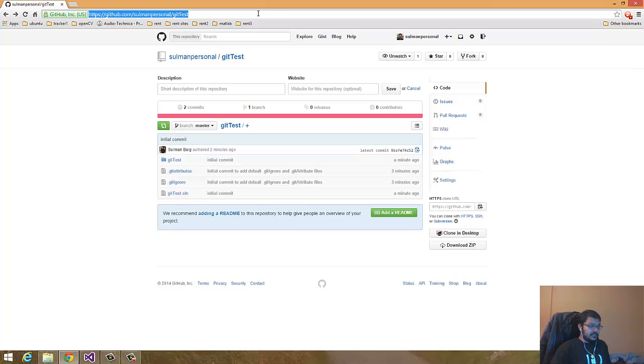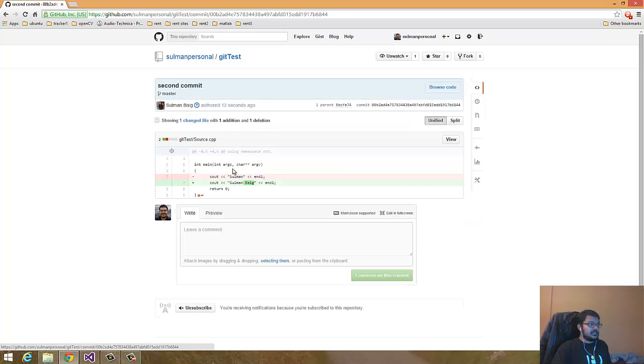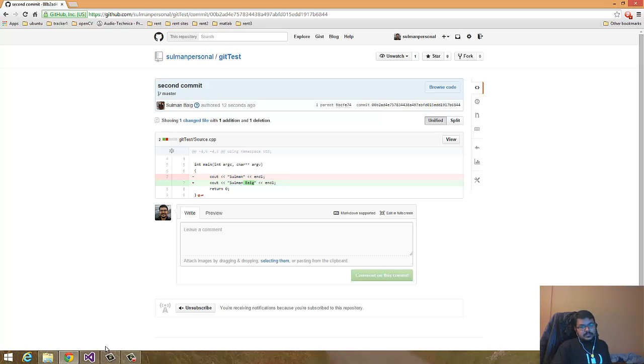You see there's a second commit and the source file has changed. I deleted this line and added this line.